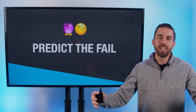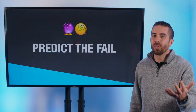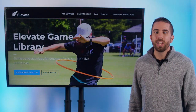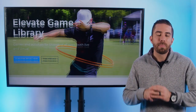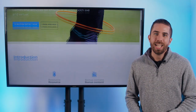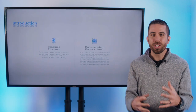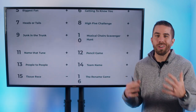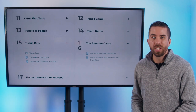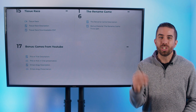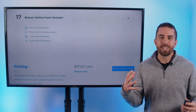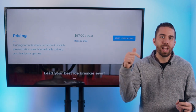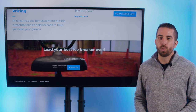If you like this icebreaker game, you're going to love what we have called the Elevate Game Library. It is a collection of games as well as the resources and instructional videos that you need, all at a link in the description for you.